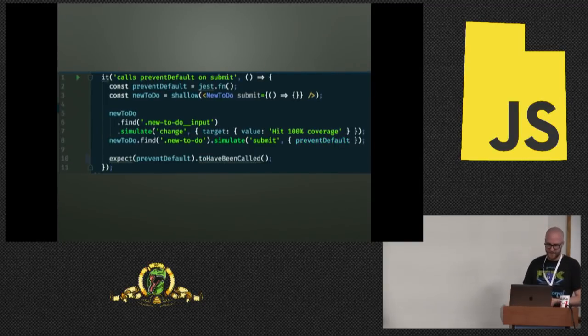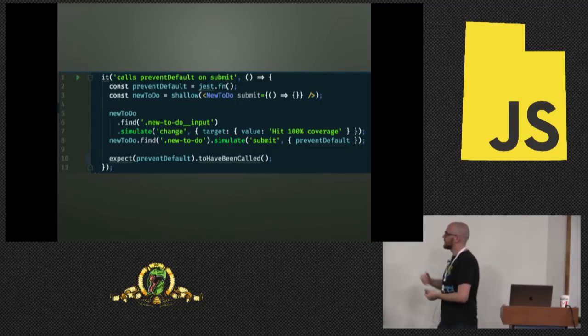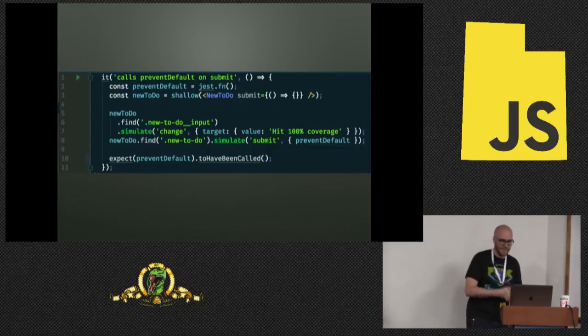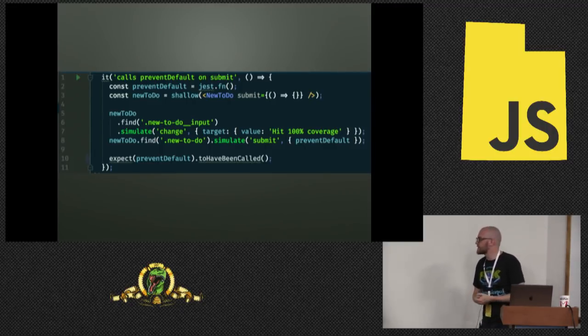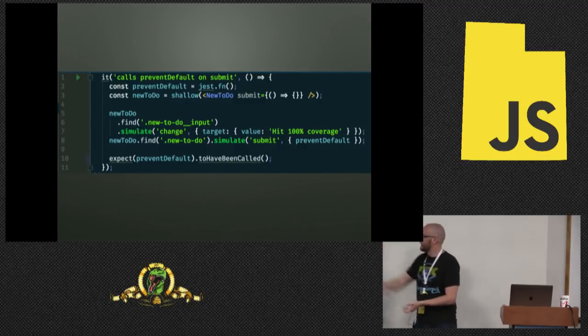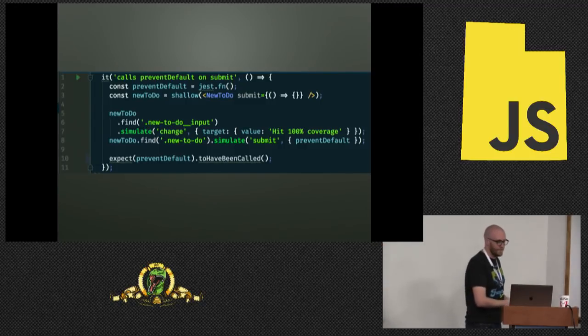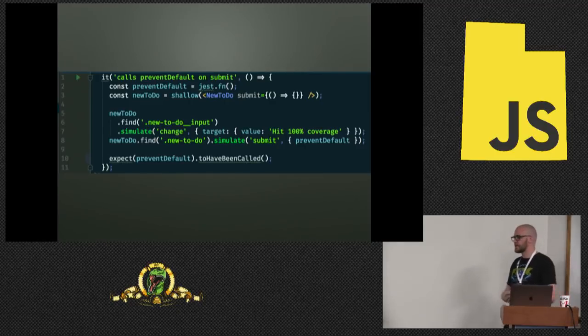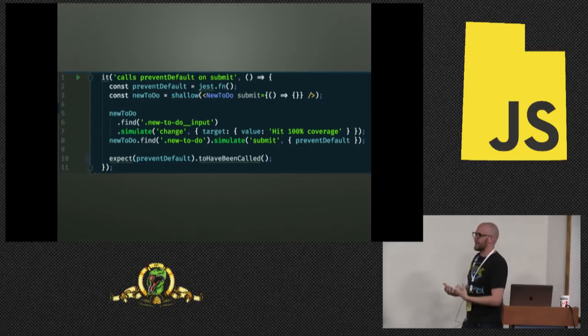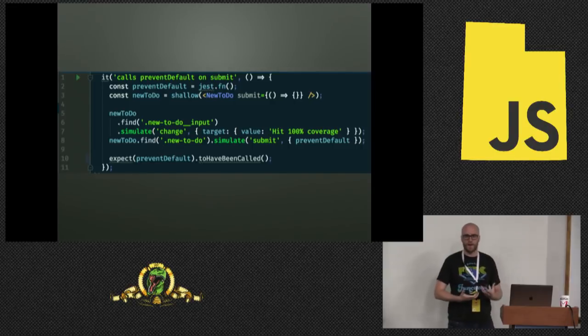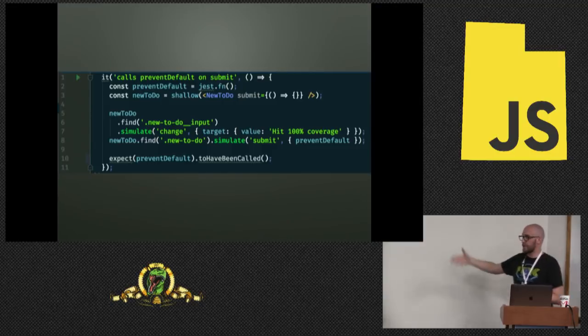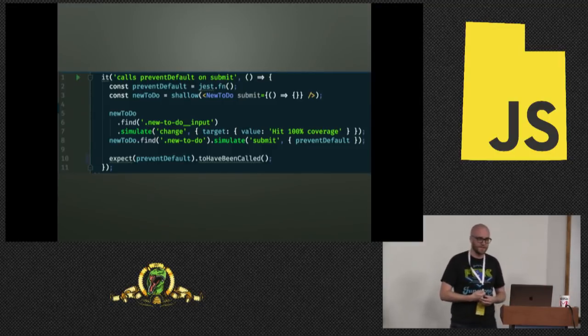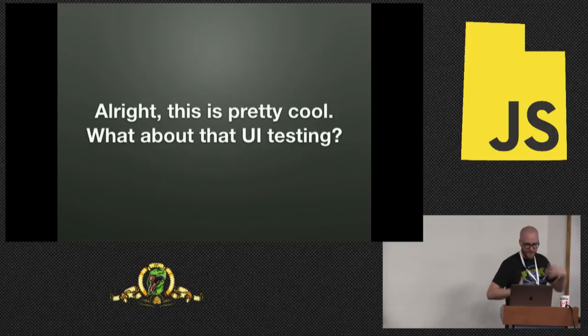The next test, we need to make sure it clears state. And then we need to check, does it call prevent default? Otherwise, our page is going to be reloading. So we've broken it up and we've made a little bit of extra work for ourselves. But in the long run, it's going to pay off because when this code inevitably breaks, it will be easier to fix.